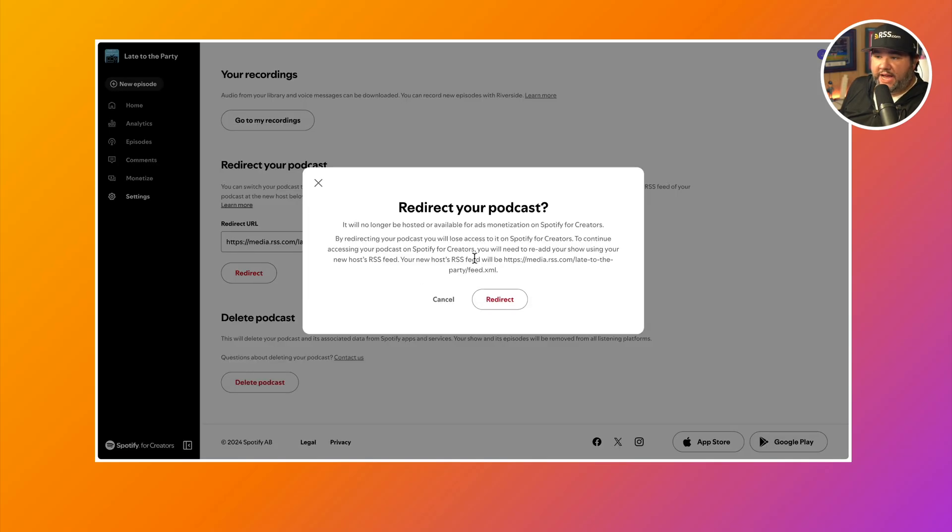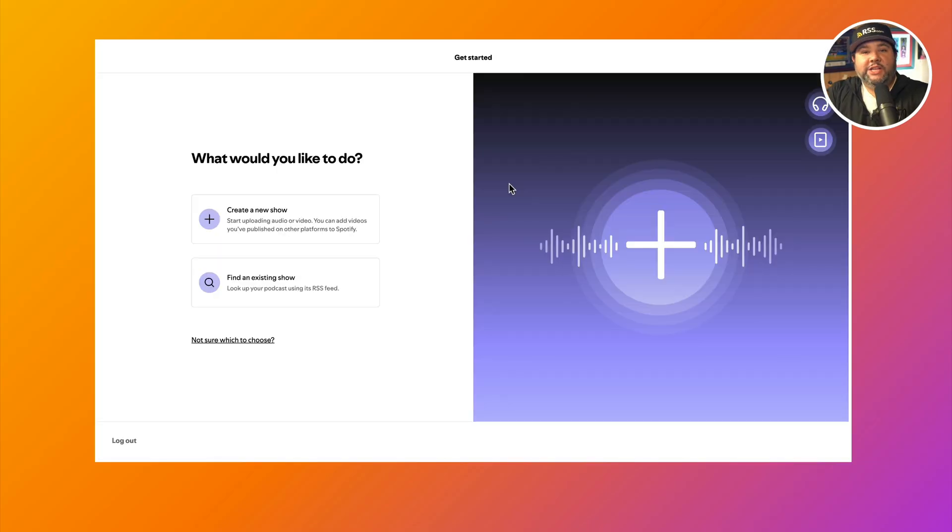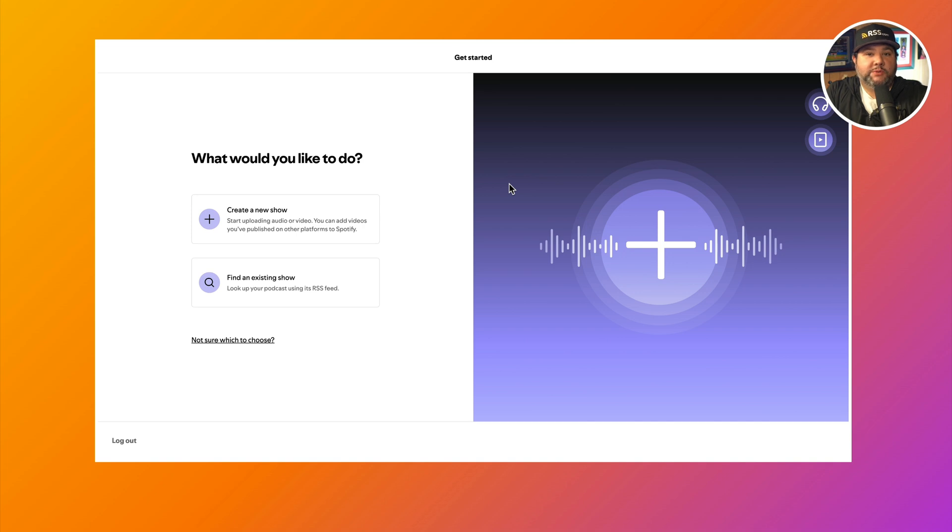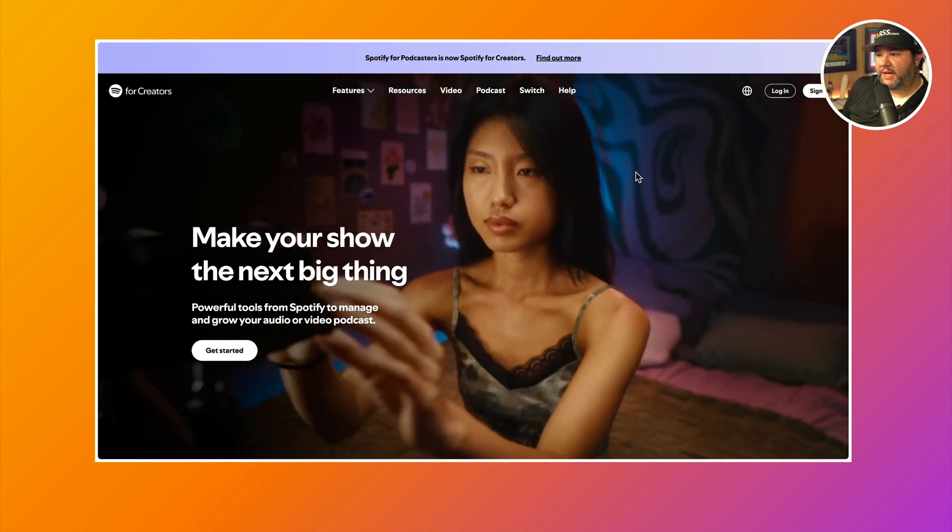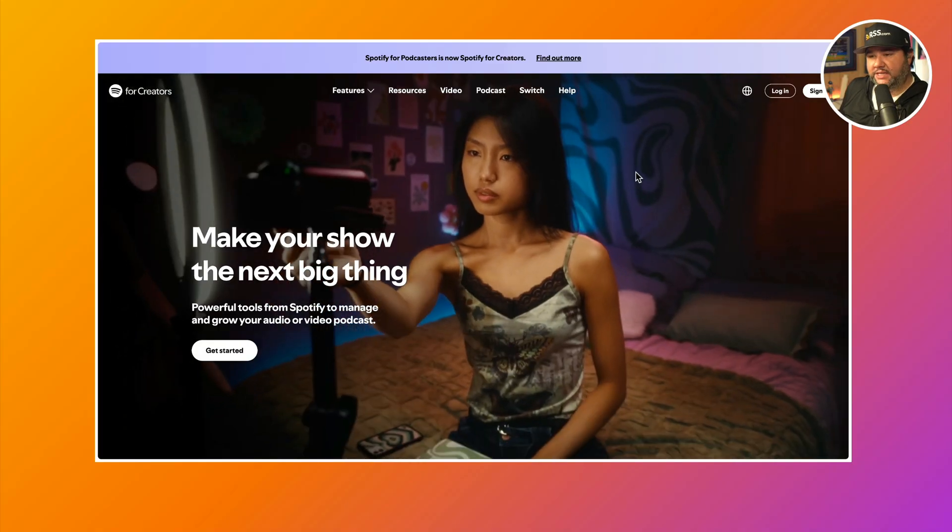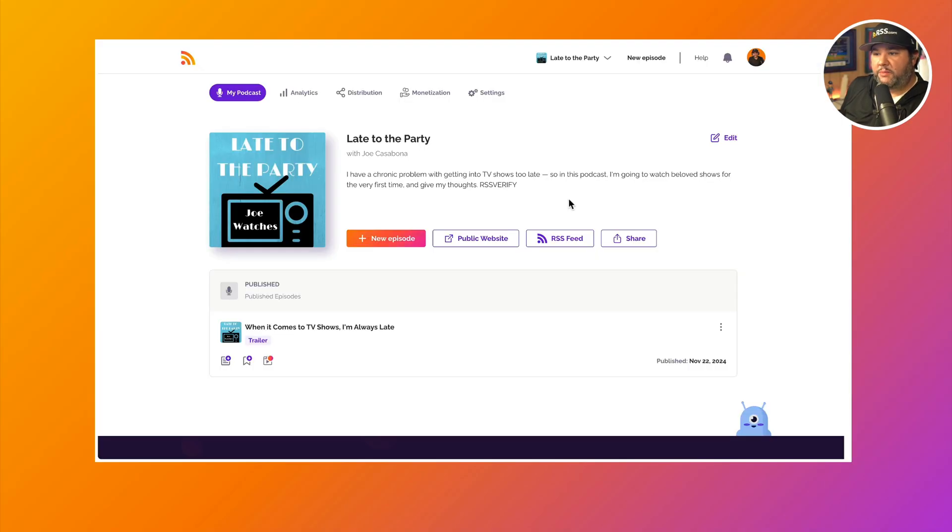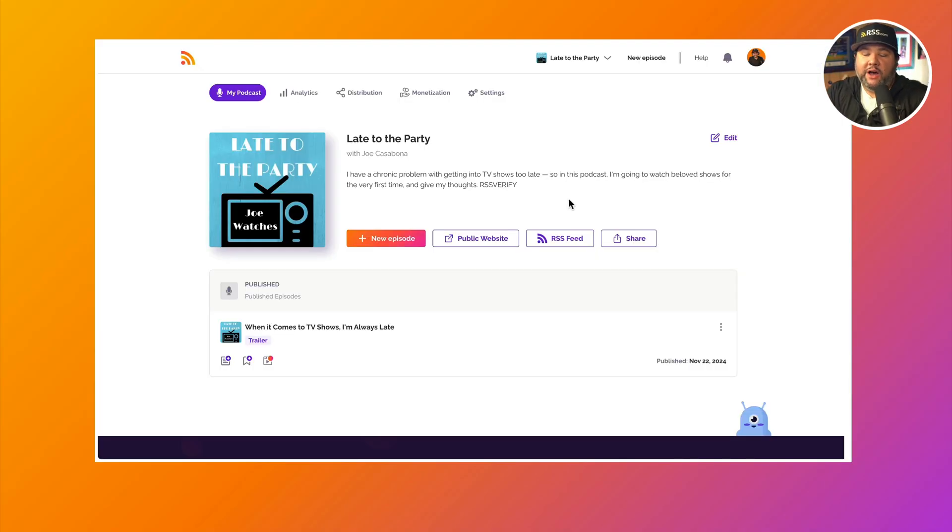It'll ask you if you're sure, which I'm sure. Then you'll essentially be taken to this screen since you're no longer hosting a show. If you host multiple shows, you might see something different. And if you click the X, you'll automatically get logged out. But now your show is fully hosted on RSS.com.